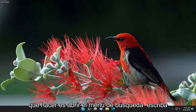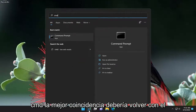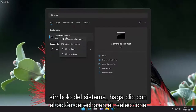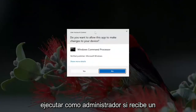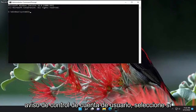All you have to do is open up the search menu, type in CMD. The best match will come back with Command Prompt. Right-click on it and select Run as Administrator. If you receive the User Account Control prompt, select Yes.